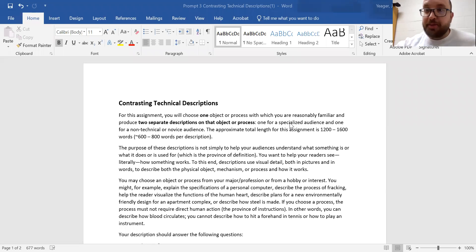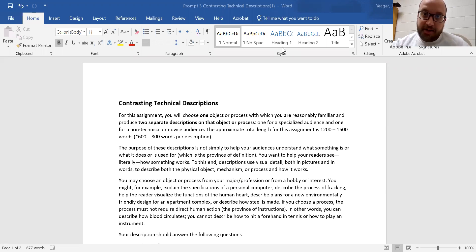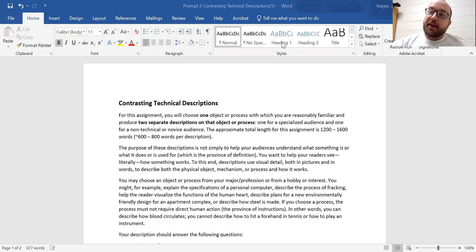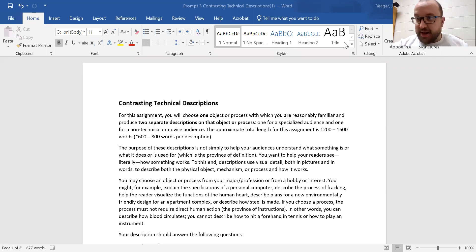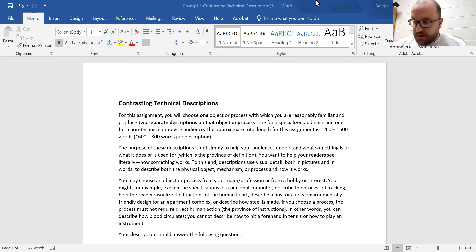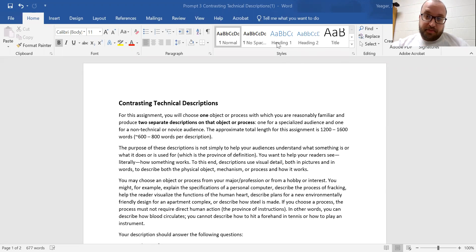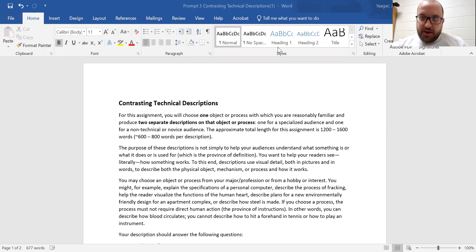Greetings, everybody. Welcome to this video. In this video, I'm going to be discussing the technical description assignment. So this is assignment number three in my technical writing course.